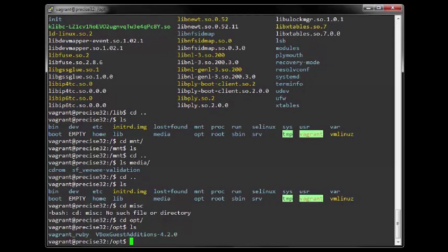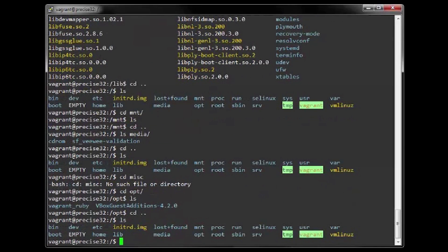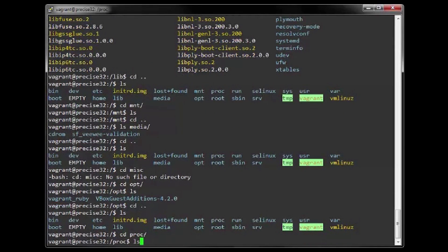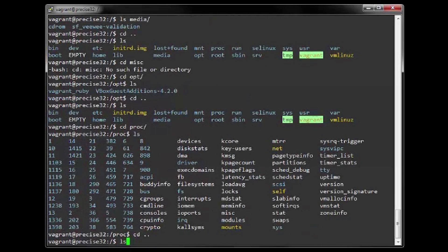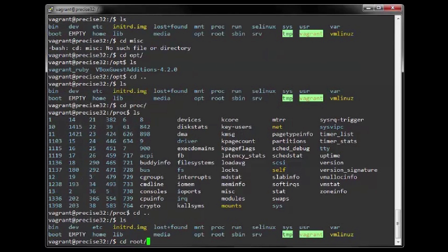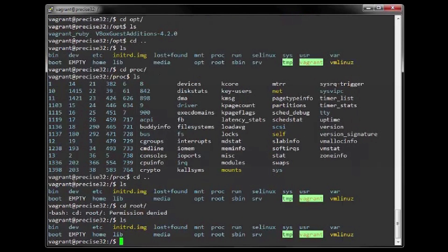10. The OPT directory is available to store add-on application software. 11. PROC contains information about system resources. 12. Root is the home directory of the root user. This does not reside in the home directory for security reasons. If you are not the root user and you try to cd into it, you will get permission denied.